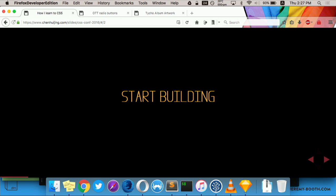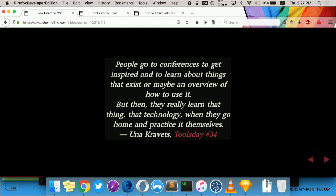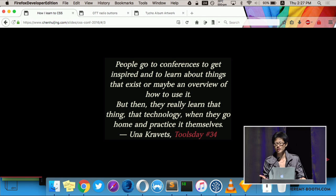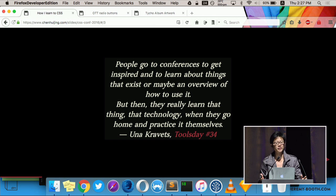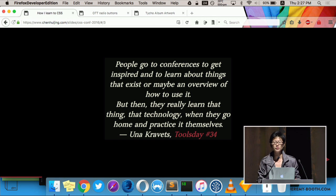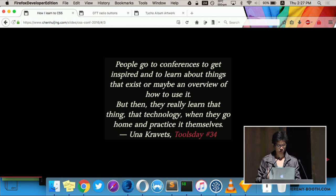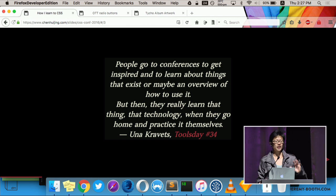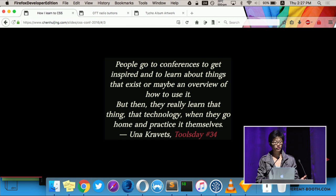And then just start building stuff. Una Kravitz once said on her excellent podcast, people go to conferences to get inspired and learn about things that exist or maybe an overview of how to use it. But then they really learn that thing, that technology when they go home and practice it themselves. So that's what I hope I can do today, that at the end of all these excellent talks, that you too will be inspired to go home and CSS something yourself.